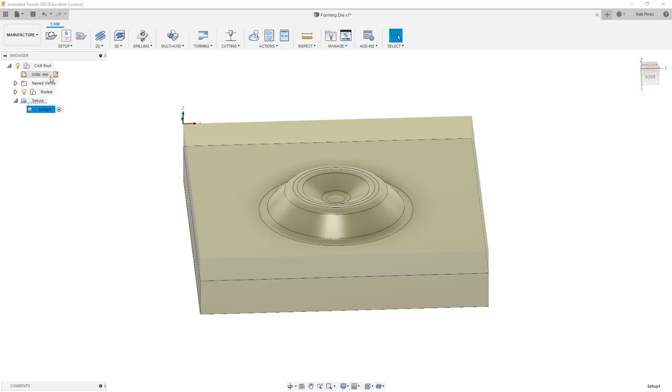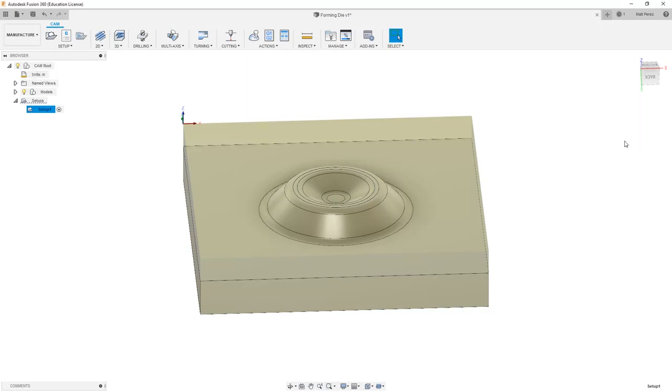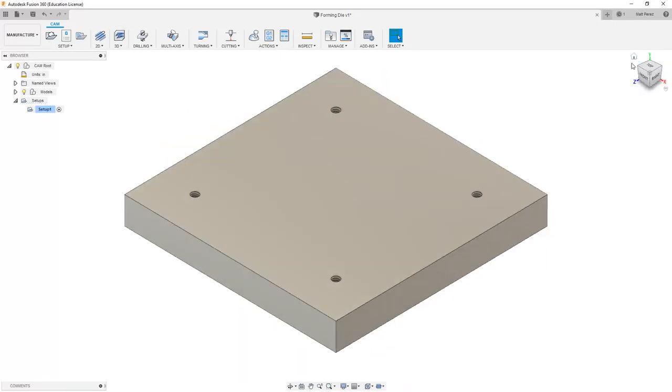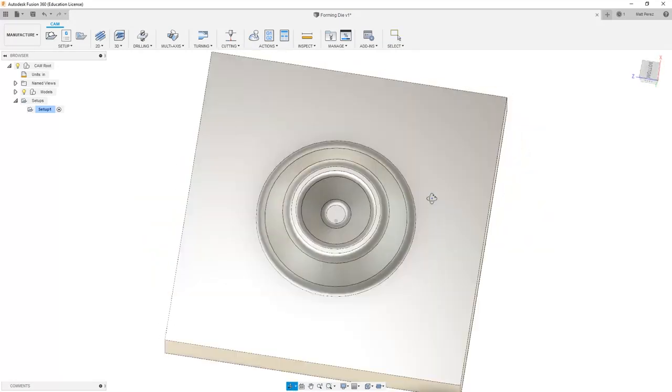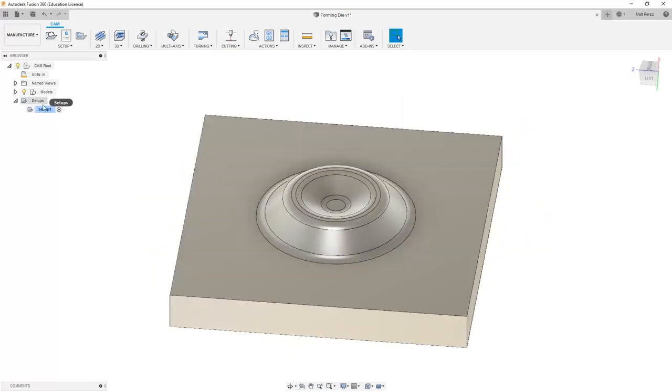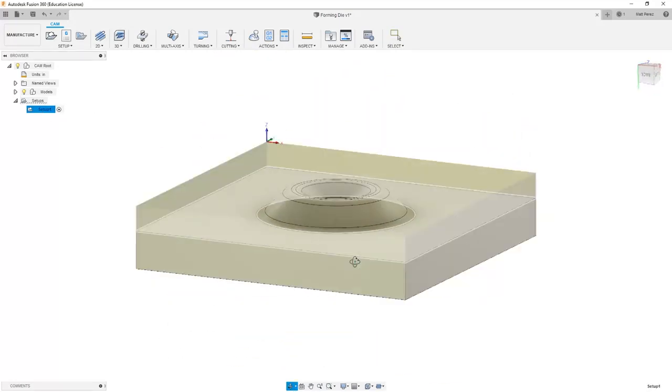And then I'm going to navigate up to my units and change these to be inch. So now, inside of our design in the Manufacture Workspace, the orientation of our part for the traditional home view isn't correct. We want the home view to reflect our setup.